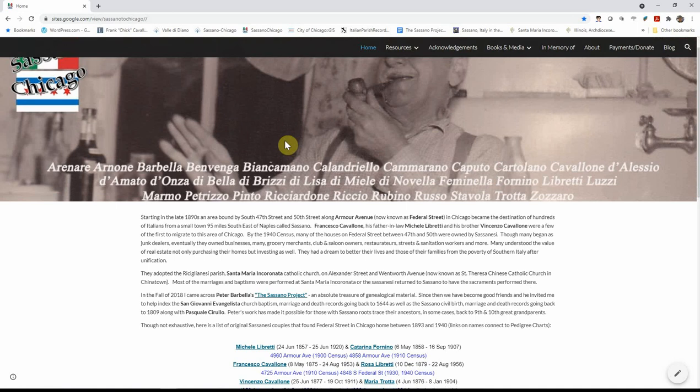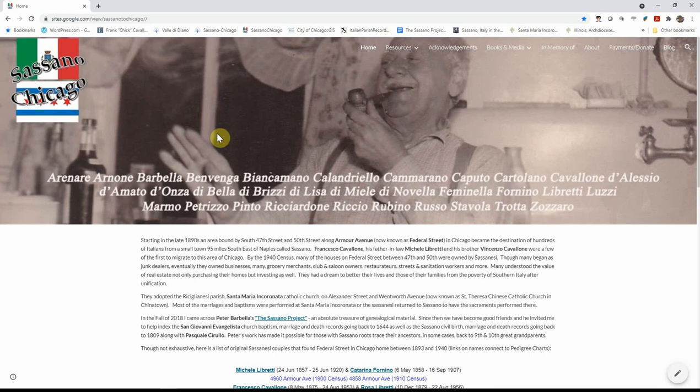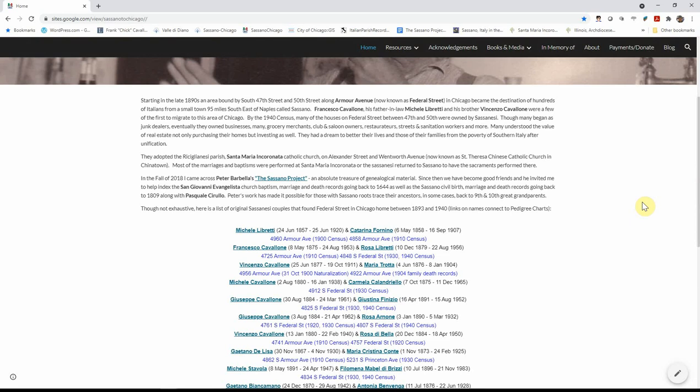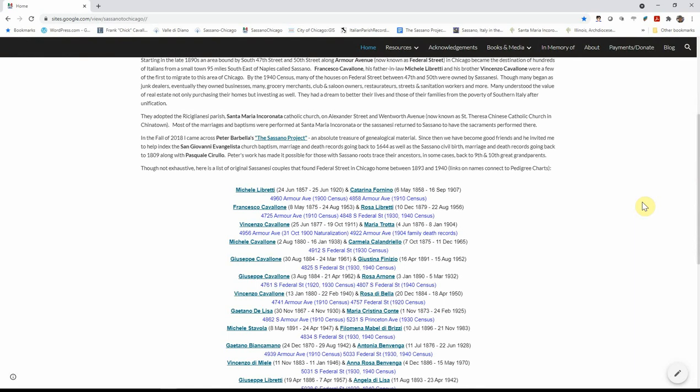When you hit the landing page, it's my great grandfather Francesco Frank Cavallone and the various names of the Sassanese that landed in the Federal Street area. When you scroll up a little bit, it gives a little brief history about the area, who settled there first. The church that most of the Italians used for their sacraments and going to their Sunday masses.